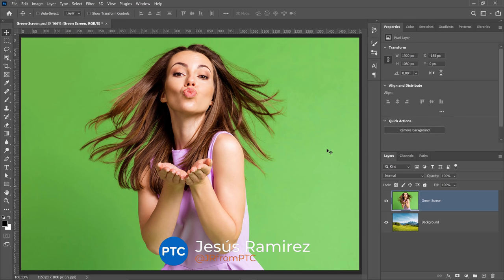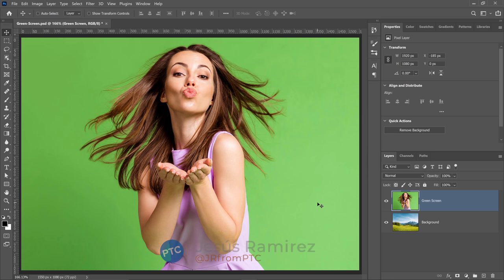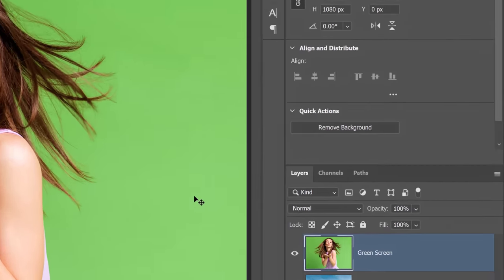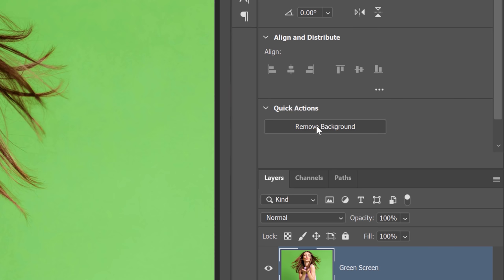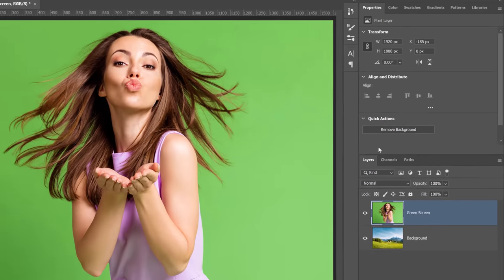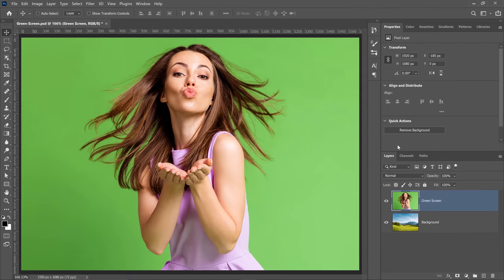The first step is to make a selection out of the green screen so we can mask it out. There's a lot of ways to do that in Photoshop. You can use the quick actions to remove the background by using artificial intelligence, but I find that with green screen, an older tool actually does a better job.